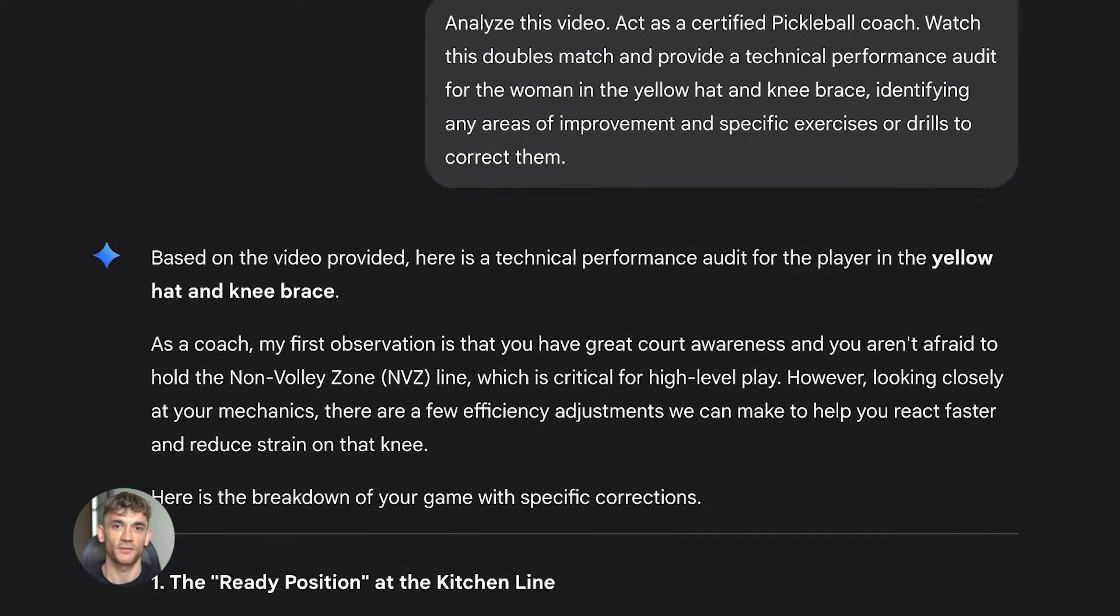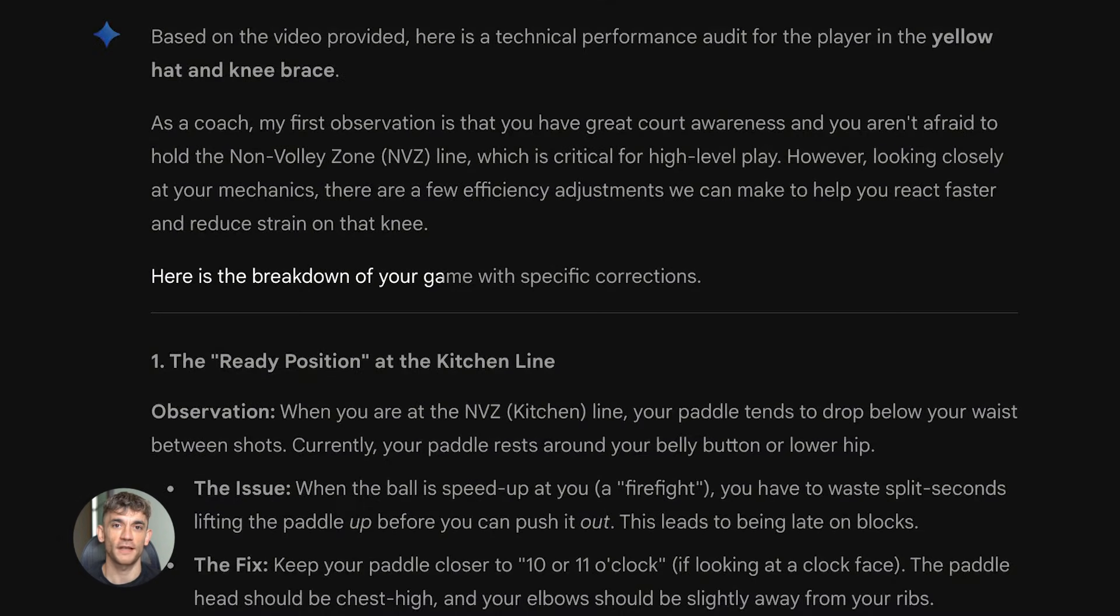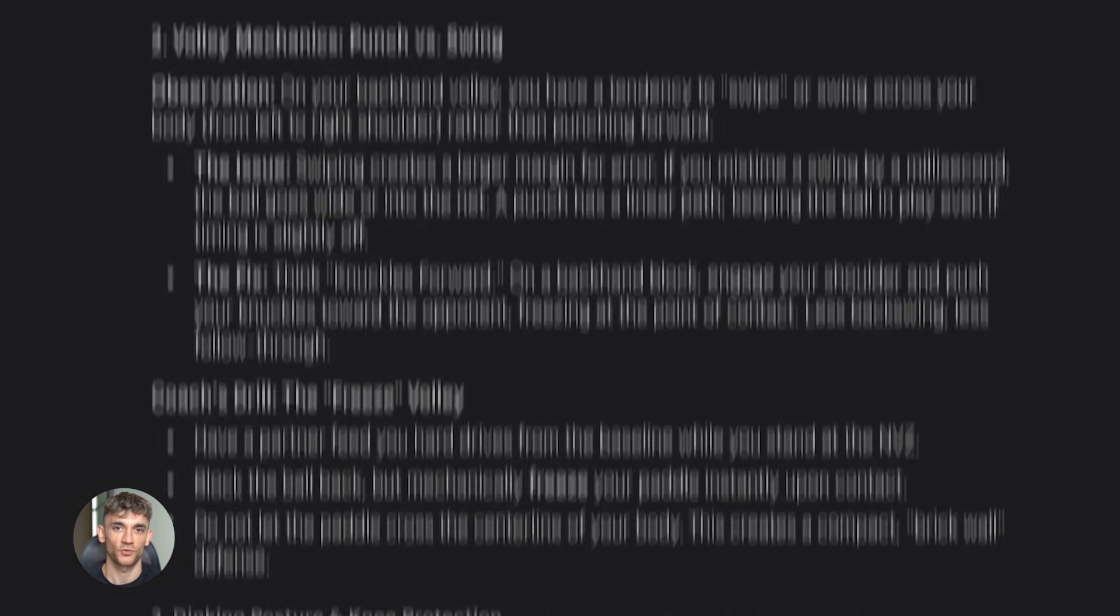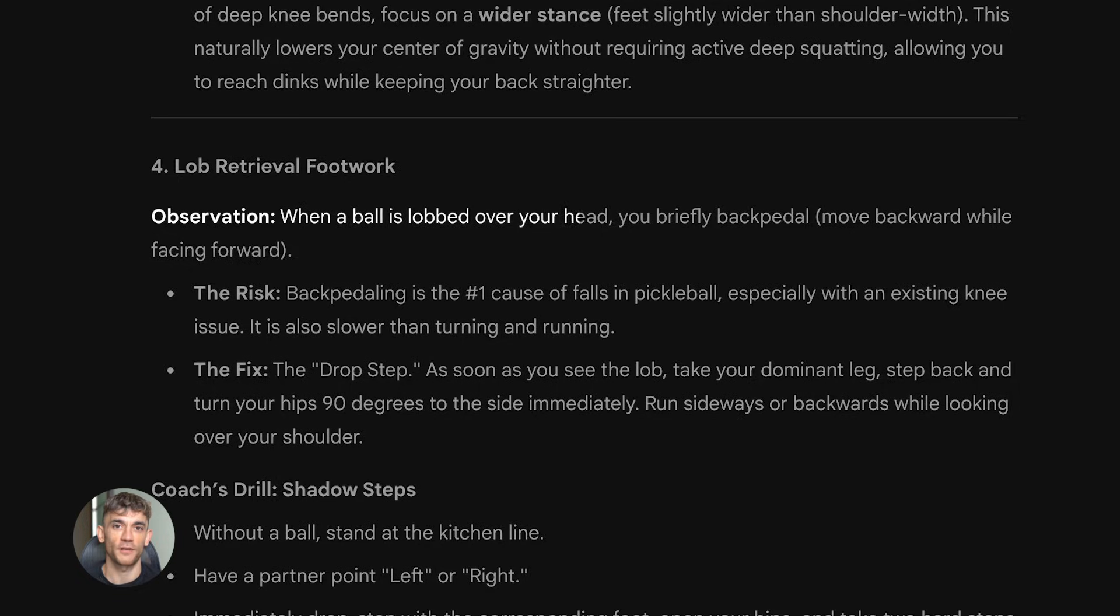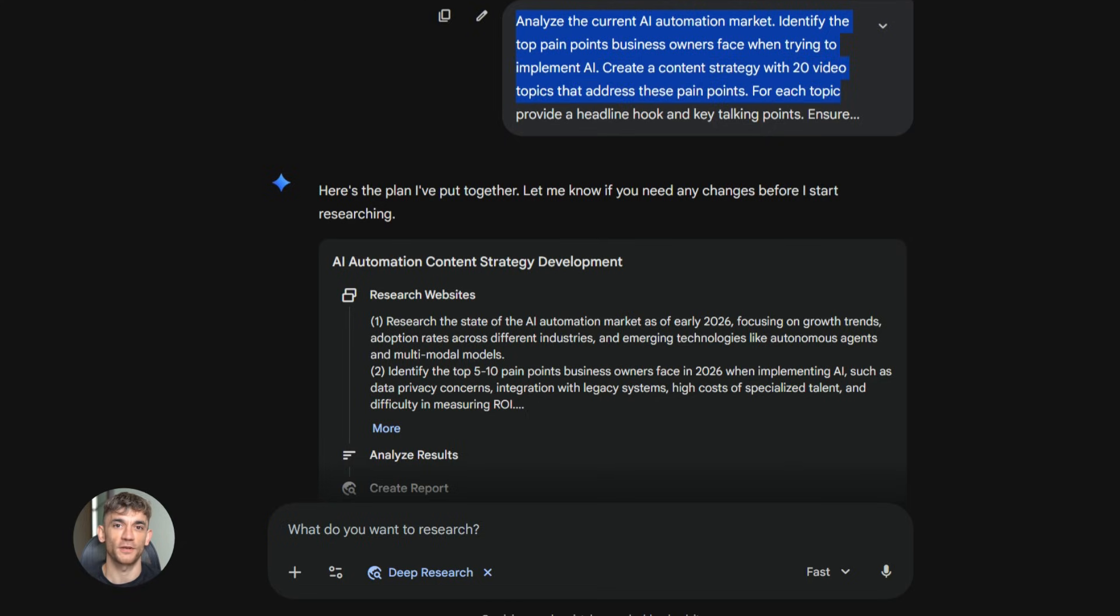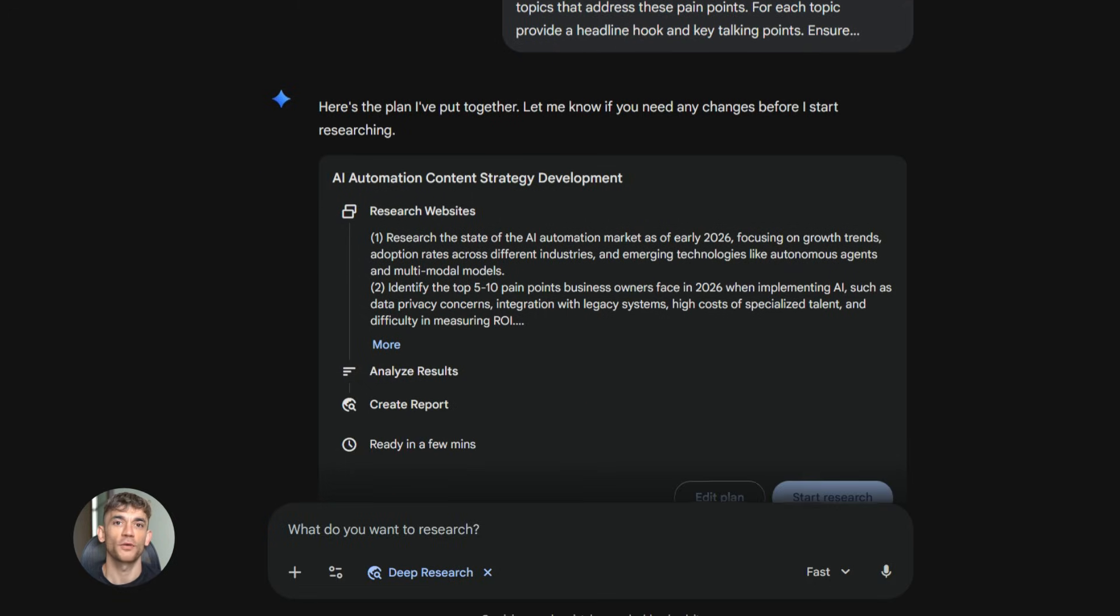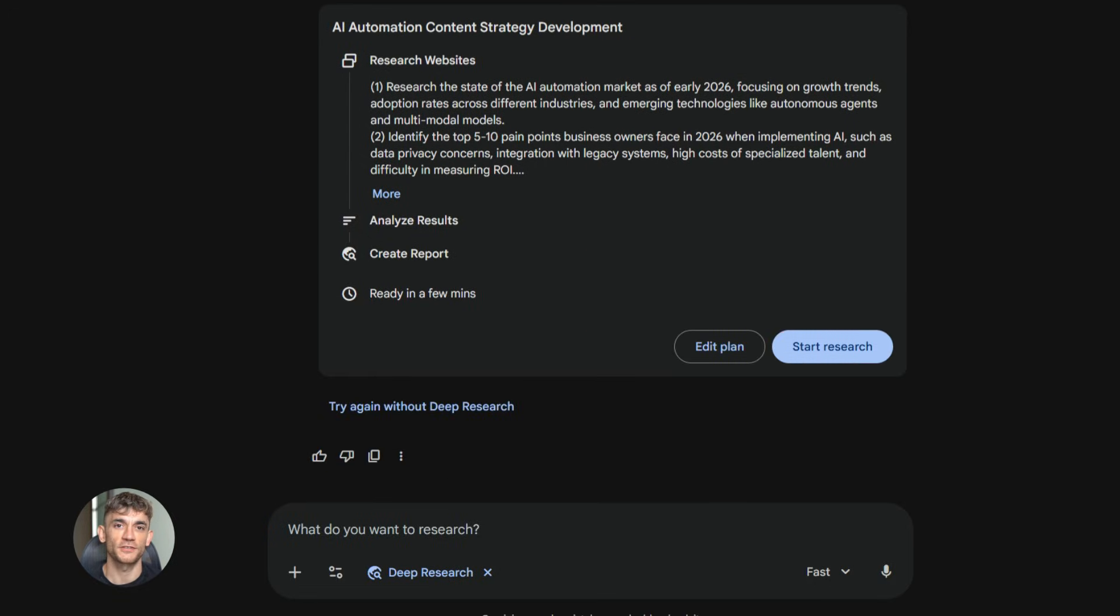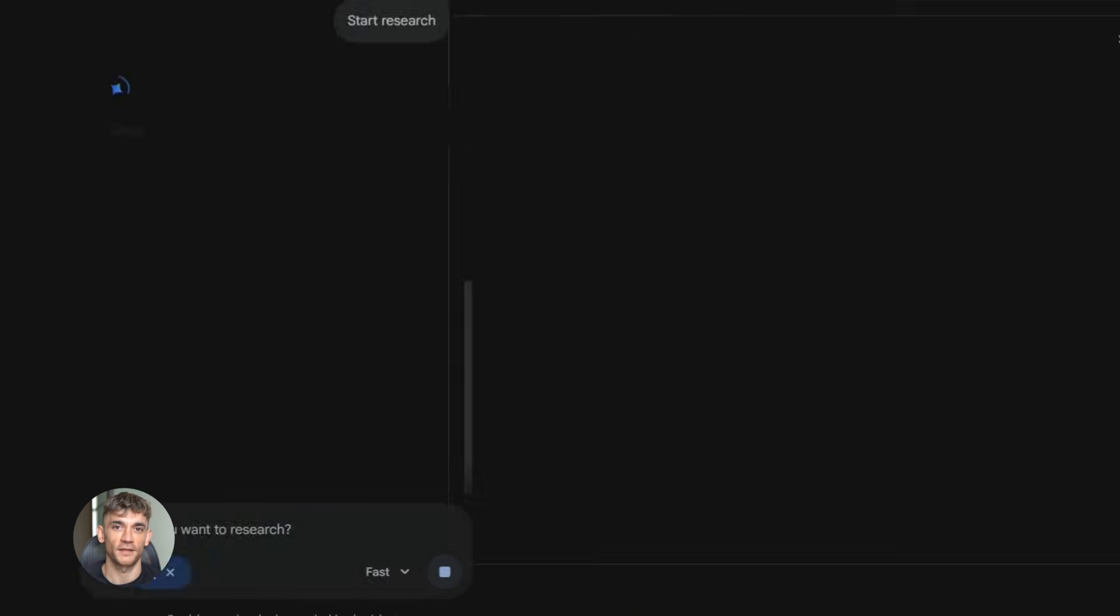Let me give you another example of how to use this in your business. Let's say you want to create a content strategy for the AI profit boardroom that drives traffic and signups. You could use Deep Think Mode and give it a prompt like this. Analyze the current AI automation market. Identify the top pain points business owners face when trying to implement AI. Create a content strategy with 20 video topics that address these pain points. For each topic, provide a headline hook and key talking points. Ensure the content is valuable, educational, and subtly positions the AI profit boardroom as the solution. Include SEO keywords that will drive organic traffic.